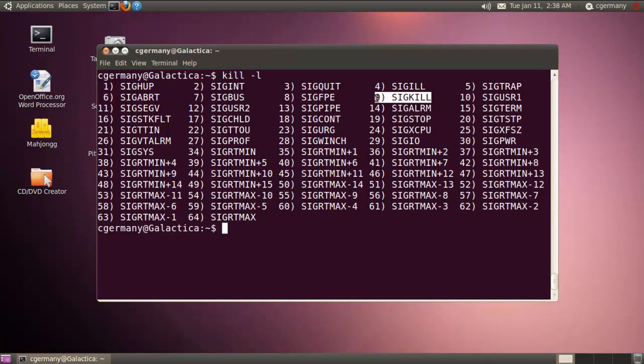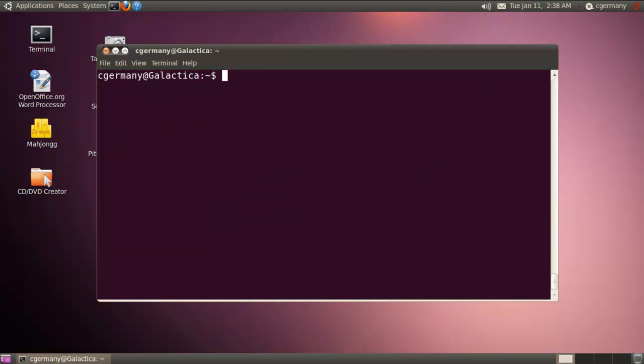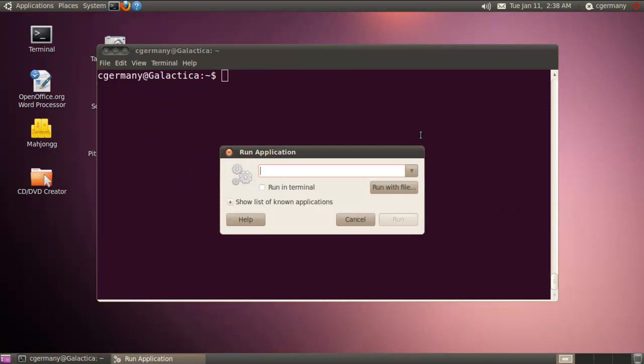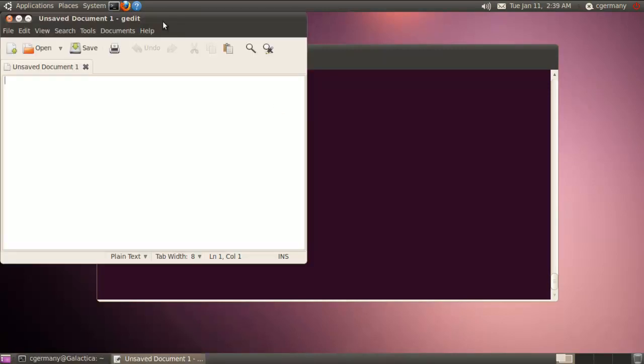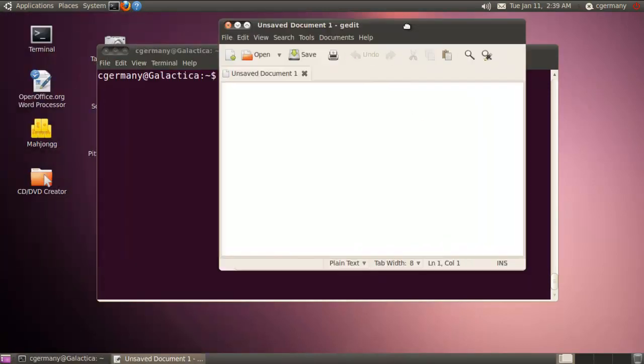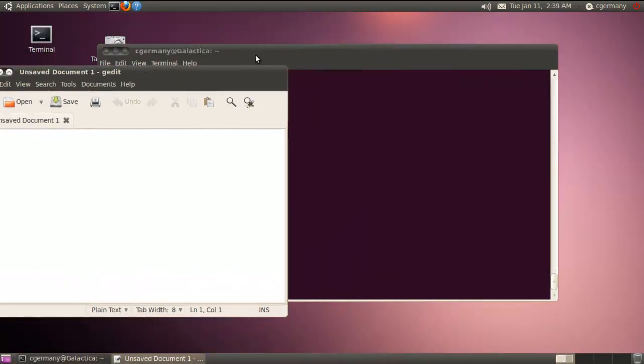So the kill -l to list, and to just to illustrate some of the things we can do with the kill command. As we couple it with the process command, I'm going to launch a process. I'm going to do Alt F2 and I'm going to do gedit. All right, so I launch one gedit.